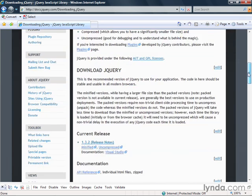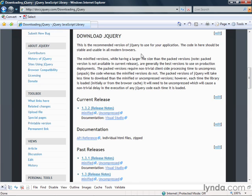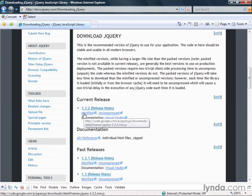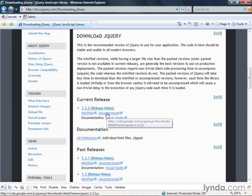So again, here if we go to the download section, you see I can have a couple of options. There's the minified version. There's the uncompressed. That's the development version. There's also a documentation version.